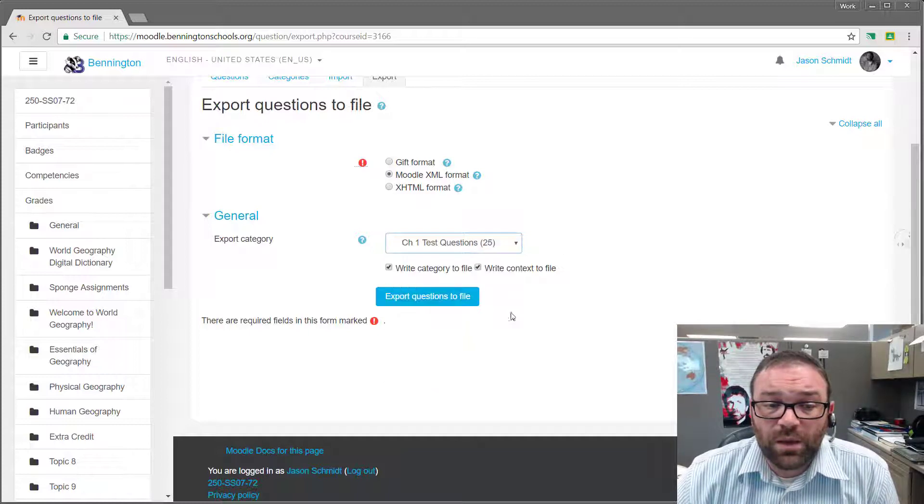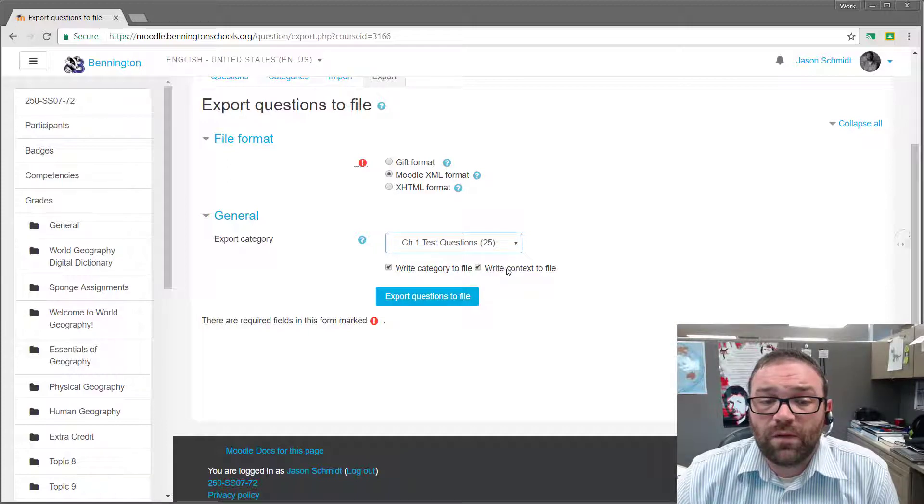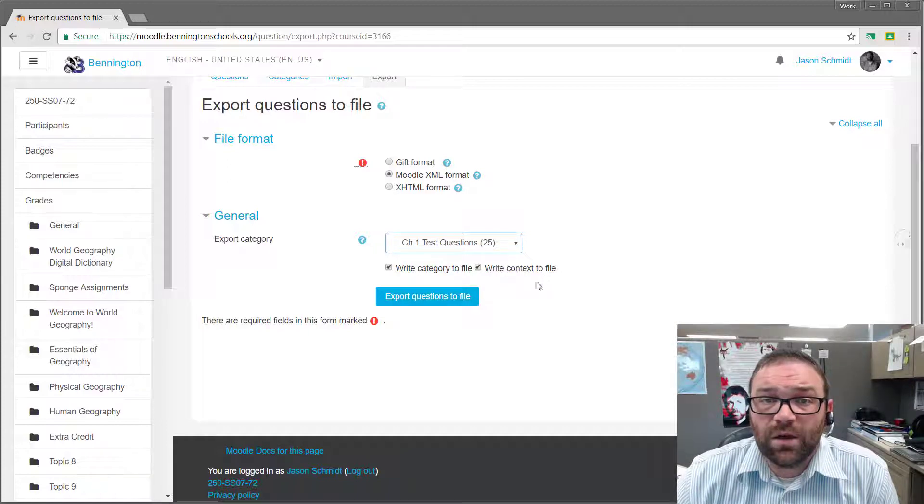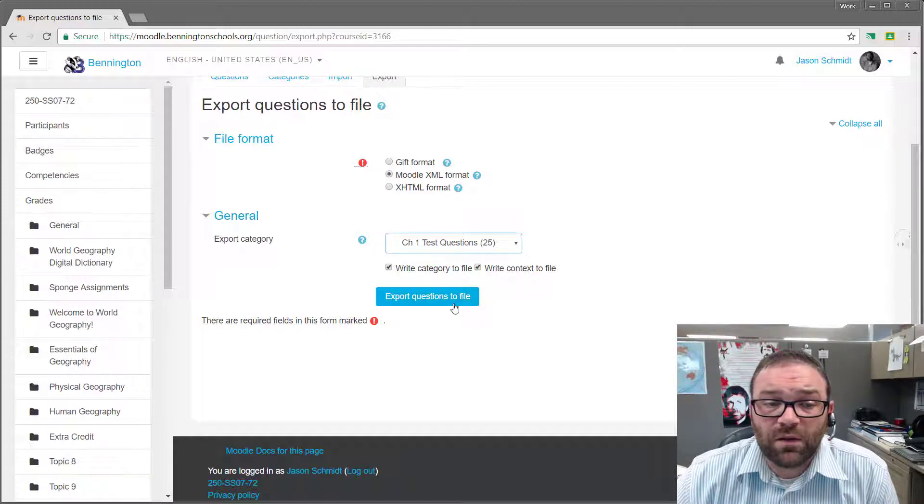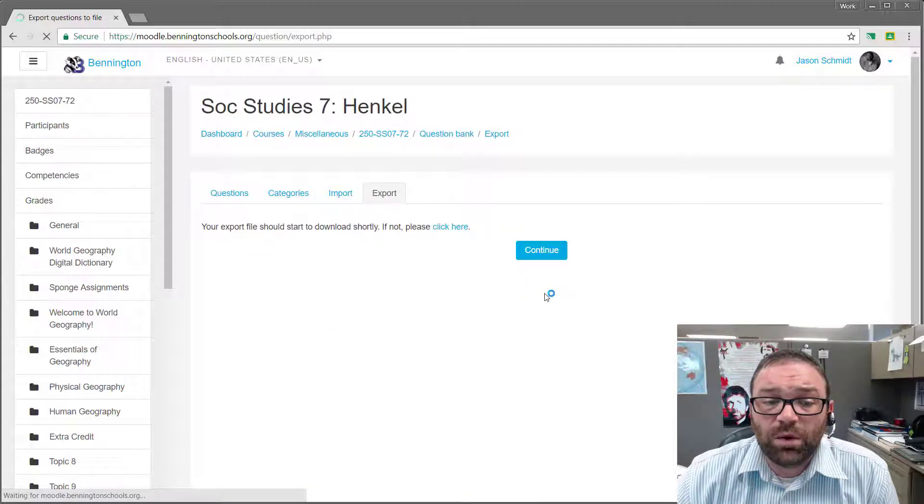So I'm going to click on chapter one questions. I'm going to write the category to the file and I'm also going to write the context to the file, leave those boxes checked, and then I'm going to click export questions to file.